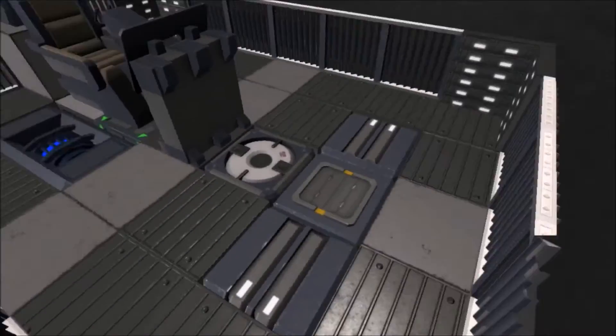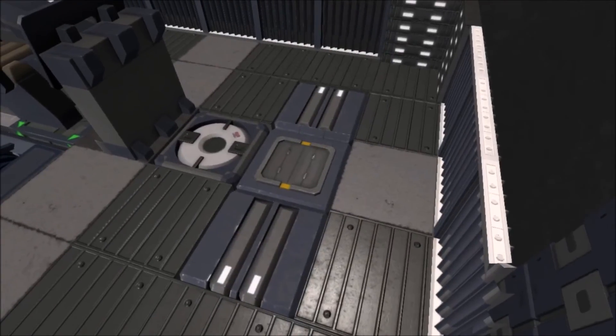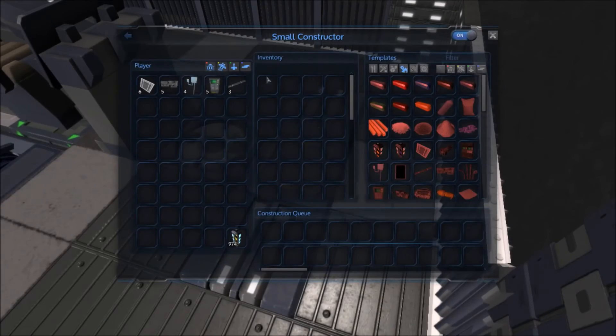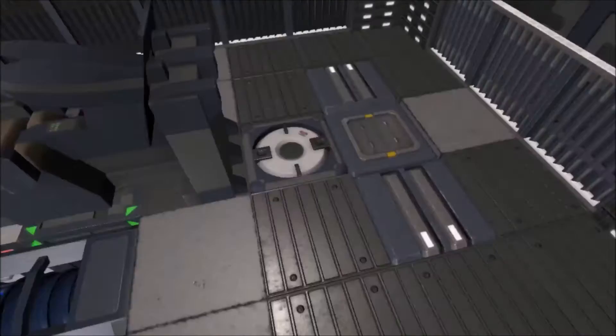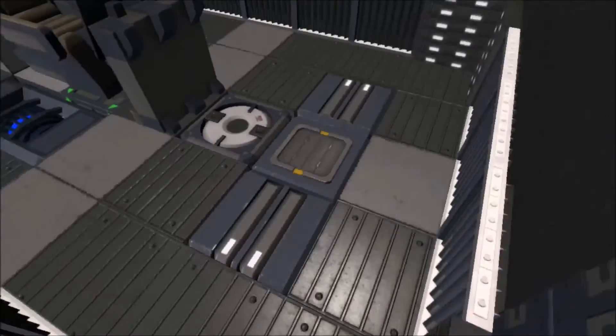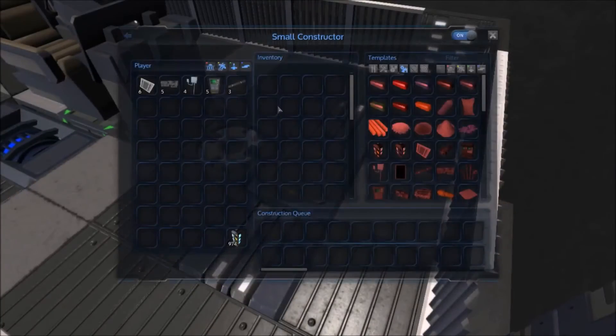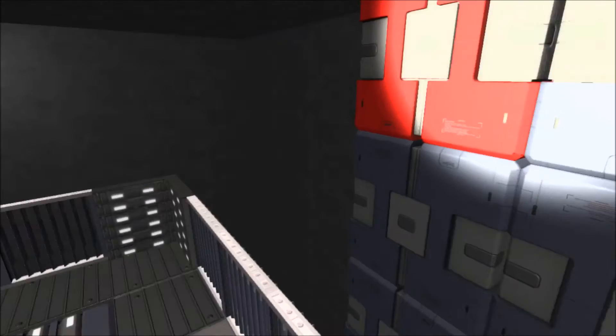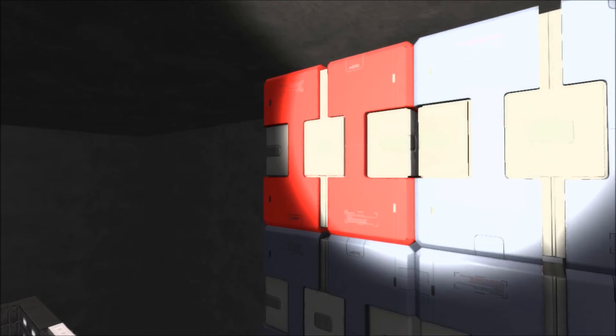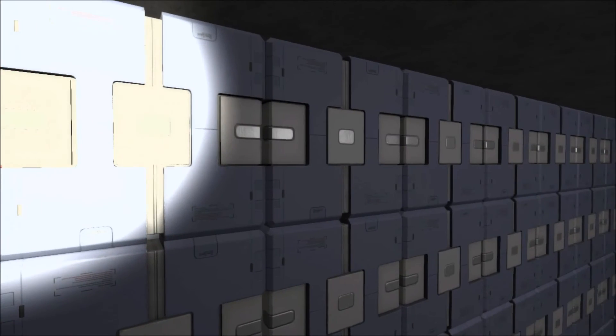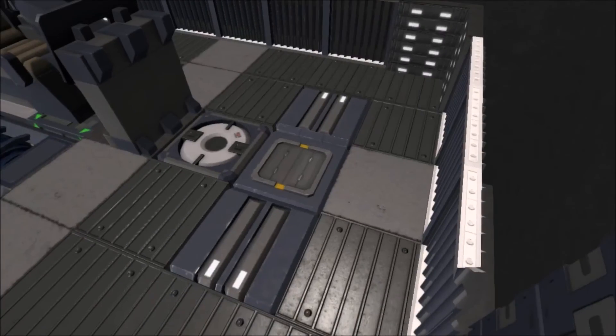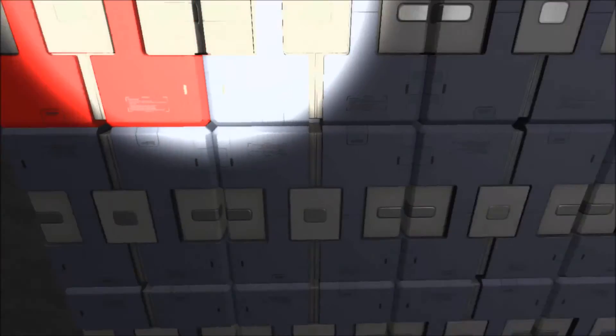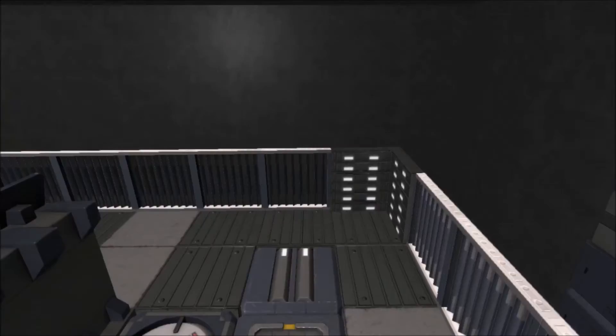Now, the LX-23 High Lift is equipped with a small constructor so that you can construct things on the fly that you may need. You can store materials in boxes and then craft things and then put them in other boxes.